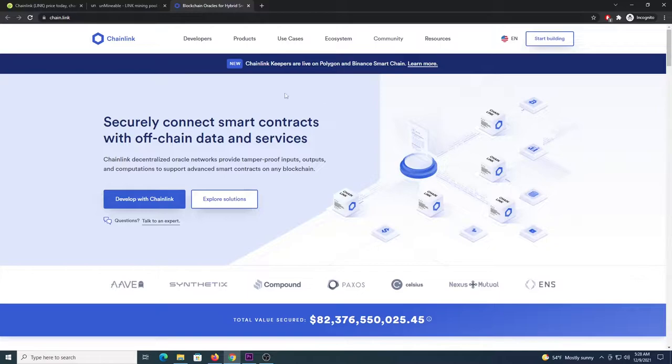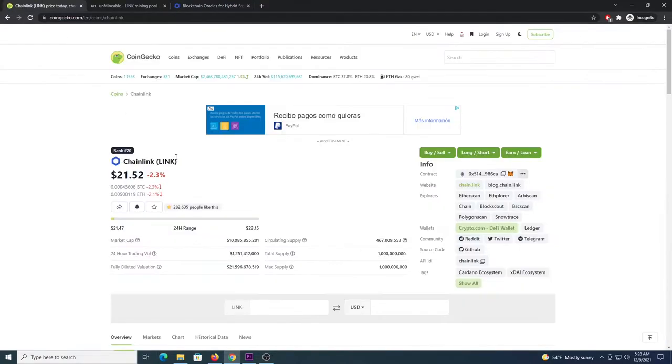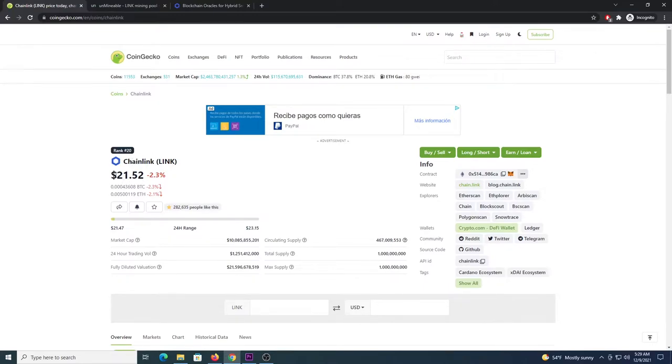If you go to CoinGecko.com, you can look for the coin here and you can see it's currently ranking in position number 20 with a price of around 21 dollars.